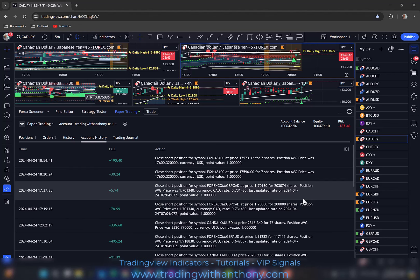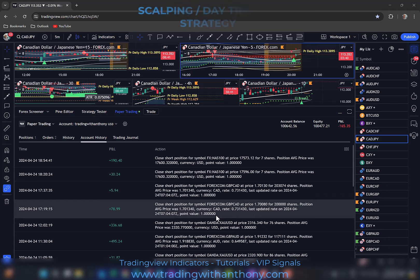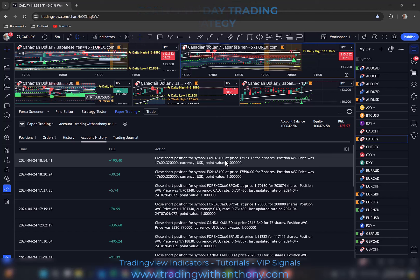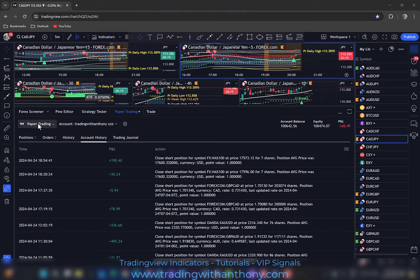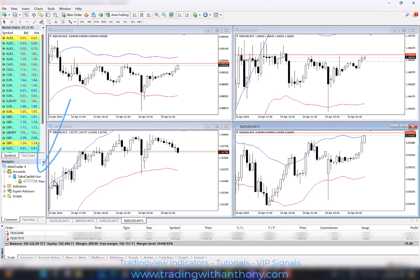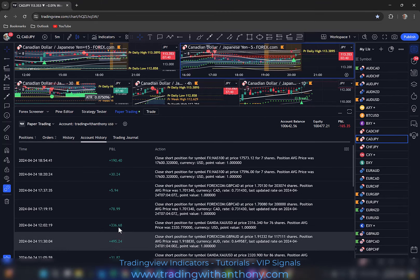Traders, it's Anthony here. What I want to do with this video is show you, or share with you, my scalping slash day trading strategy. There are some results from yesterday in VIP using this strategy. We'll go through these trades and I'll explain a few things. Now, this is a paper trading account that I'm using for the VIP signals at the moment, but just to let you know that I do trade for a living. Here's one of my live accounts, as you can see. Coming back over to TradingView, so we'll run through these.